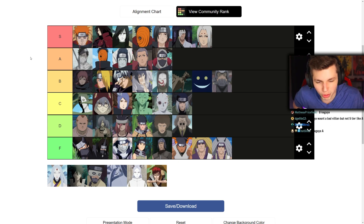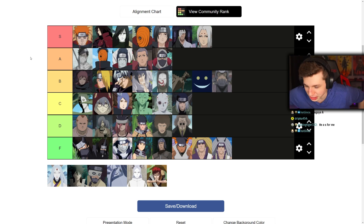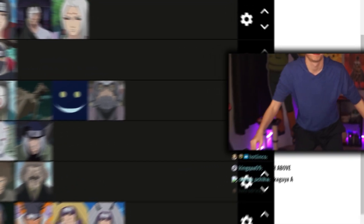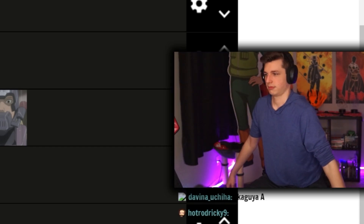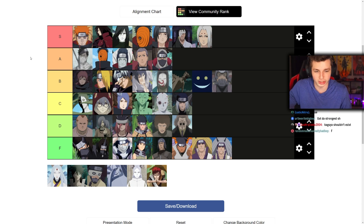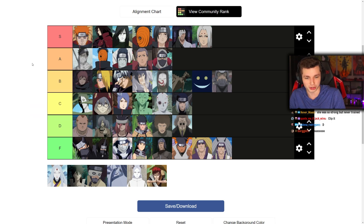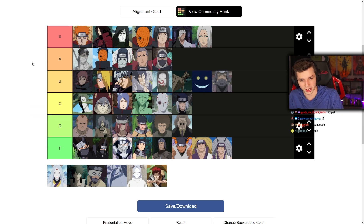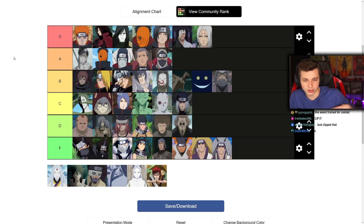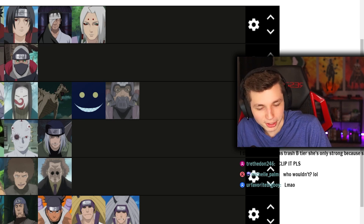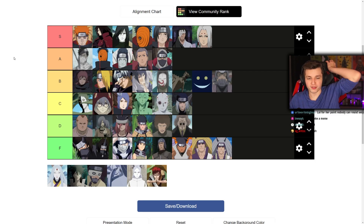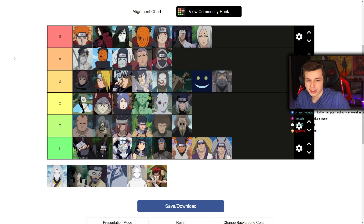Kaguya is an interesting one. My problem with Kaguya is she has such immense power and she spent half of her time resurrected just chilling — straight vibing. It was only until she realized there was a chance she could lose that she started trying. She literally lost to Sexy Harem Jutsu. I mean, dude, she should have been able to one-shot everybody. A lot of people say she wasn't trained for combat, but when you have that much power you don't need to be trained for combat.